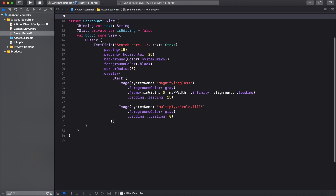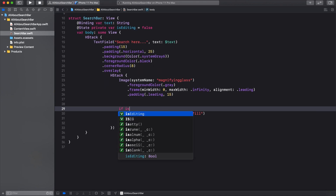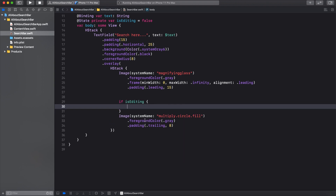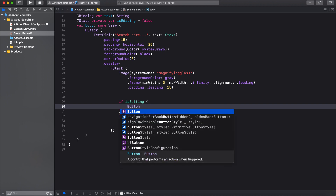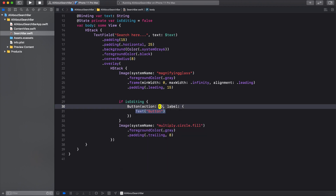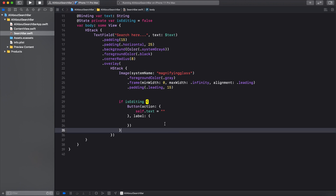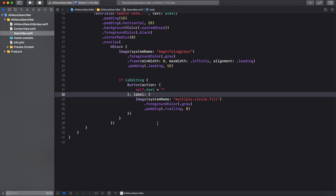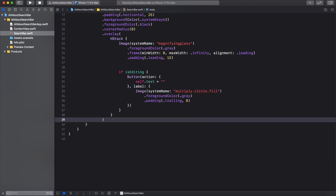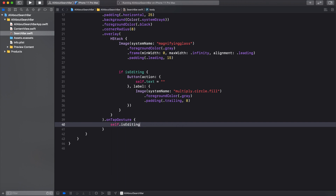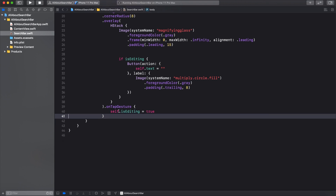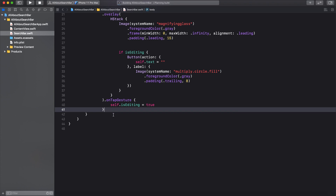Let's create a state property called isEditing and set it to false. Now let's add a condition: if isEditing is true, show a button whose action sets self.text to an empty string. Basically, when the user taps the multiply circle button, the search bar text will be cleared. On the overlay, let's add an onTapGesture that sets self.isEditing to true. Let's run it and see.